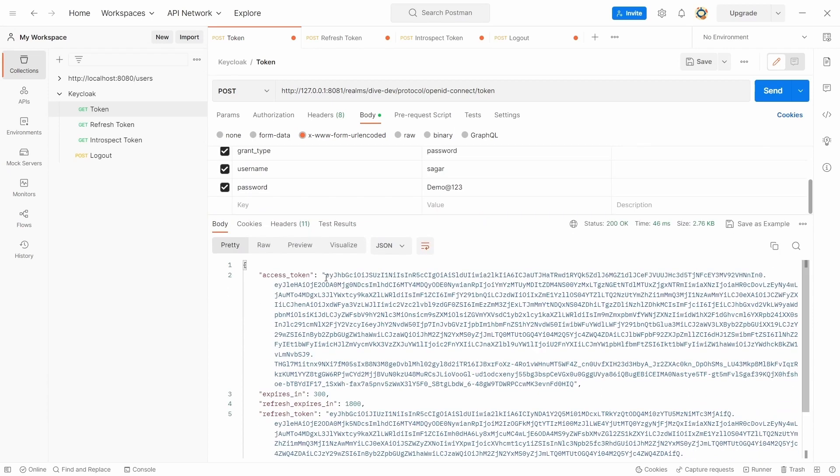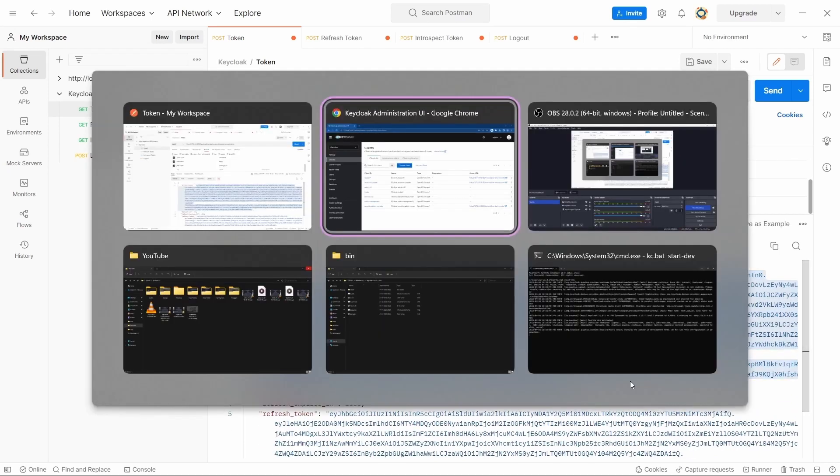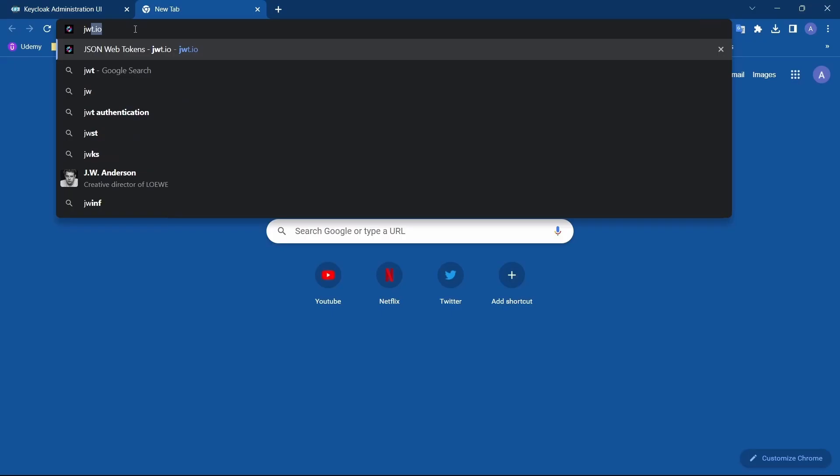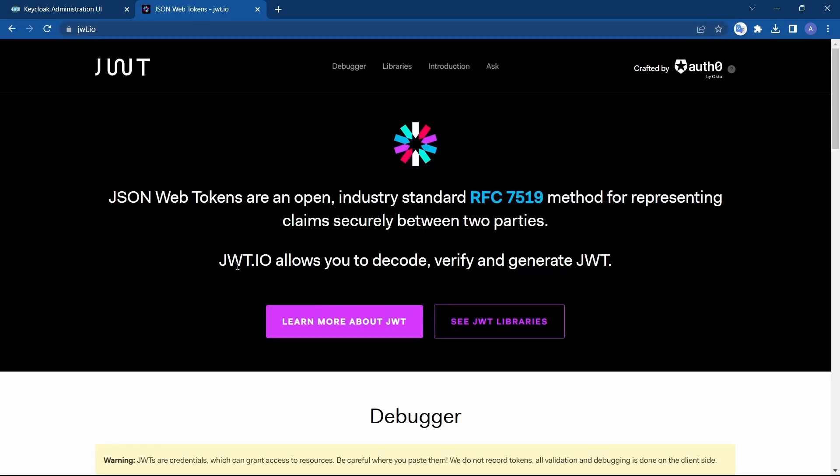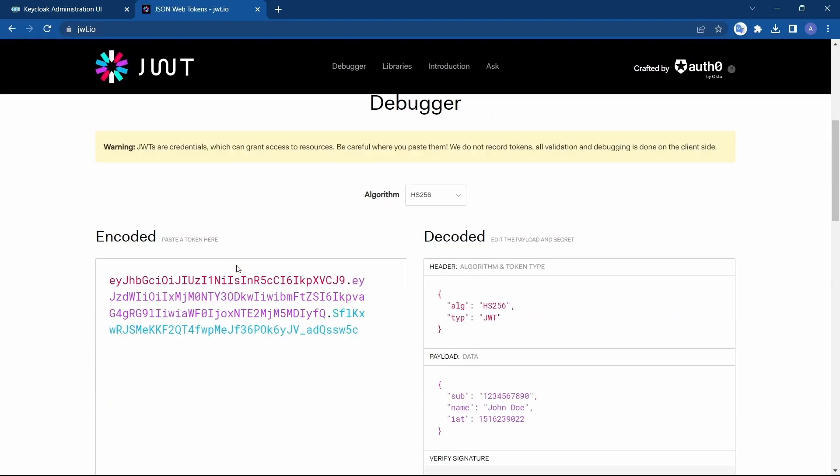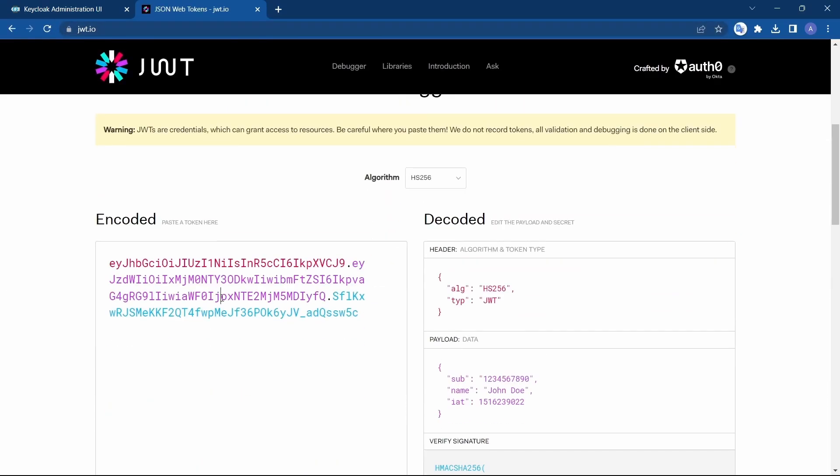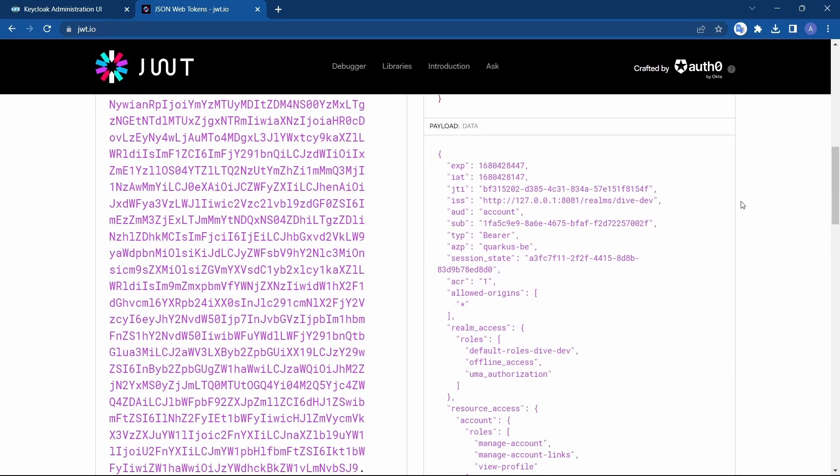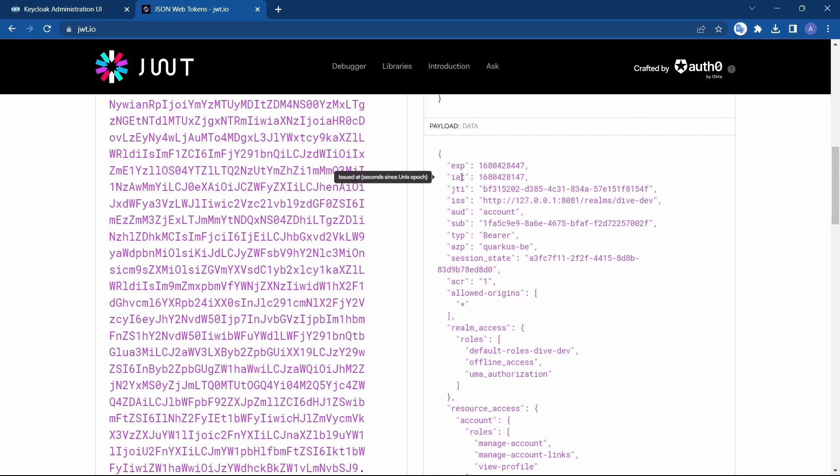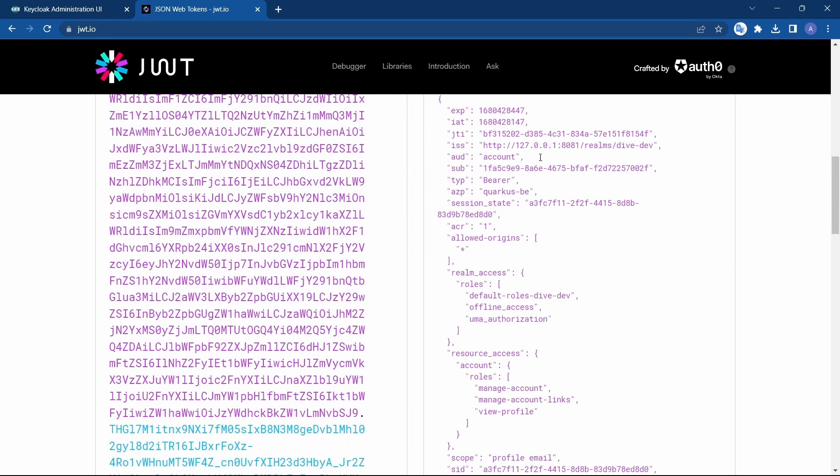So here's the access token. Let's just copy this and paste it in jwt.io. You can see the payload data here. Expiration time and issued at time. All other information is present here in the access token.